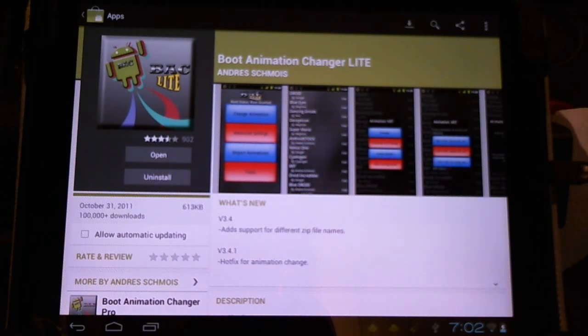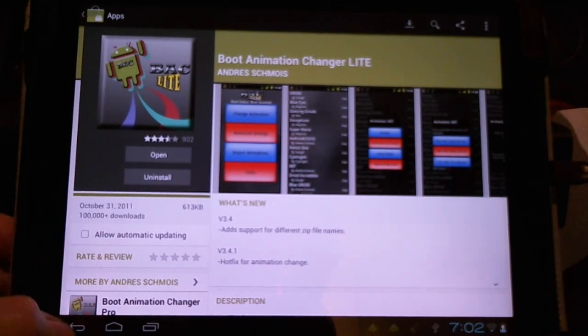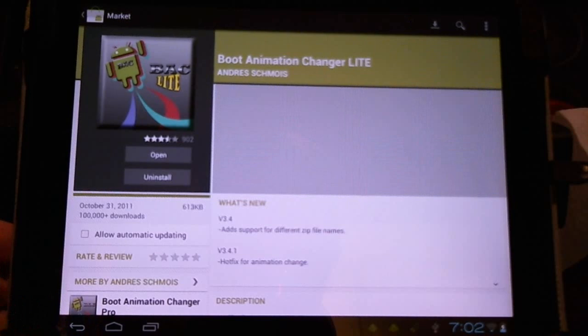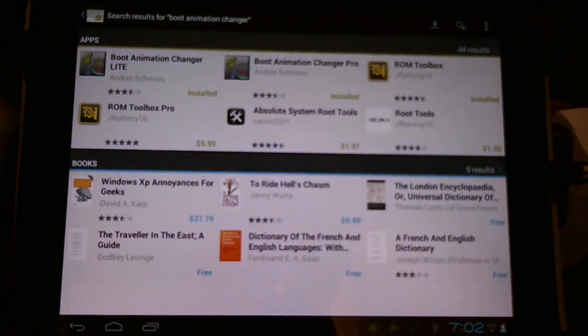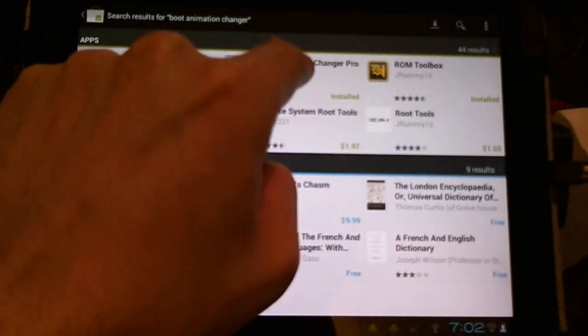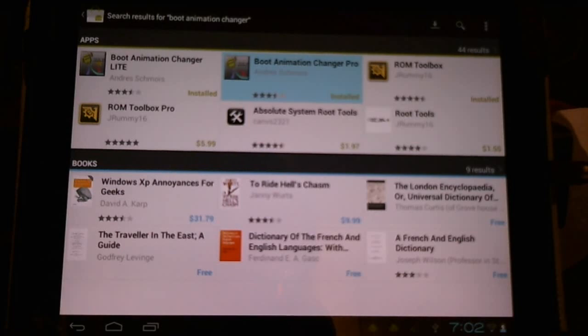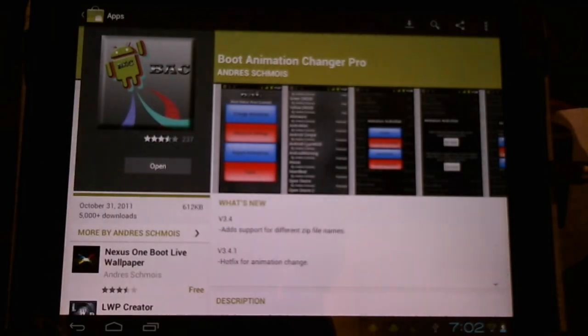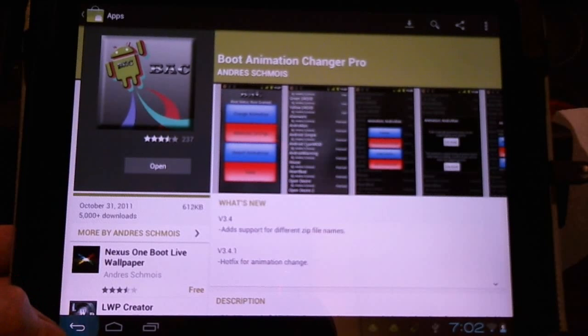It's free, you can install it now. It gives us a select list to choose from boot animations. There's of course a paid version which costs two dollars and will allow us to install custom boot animations.